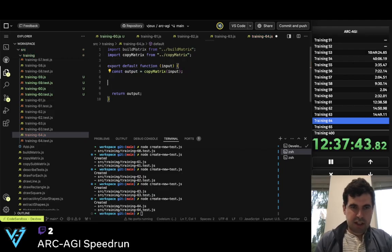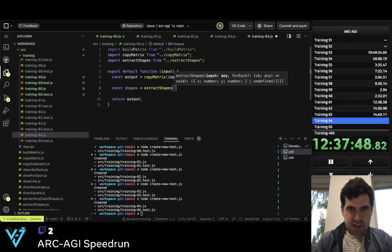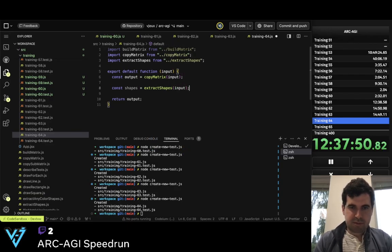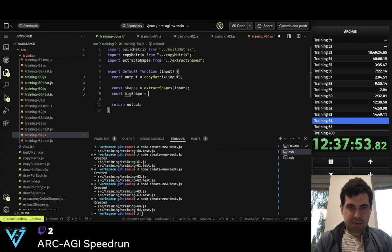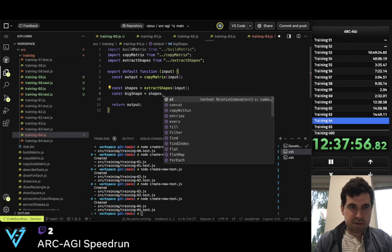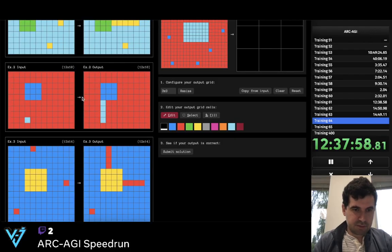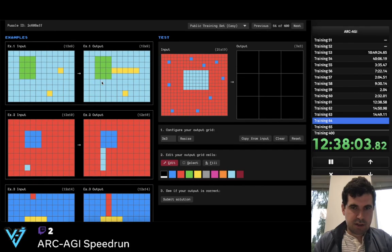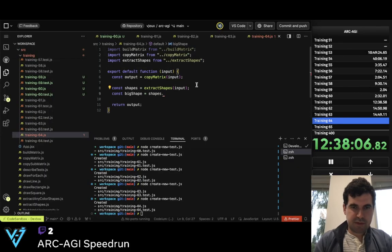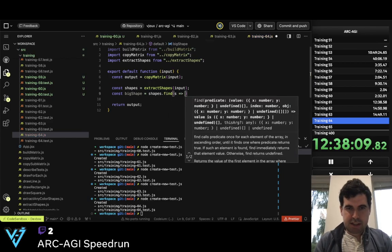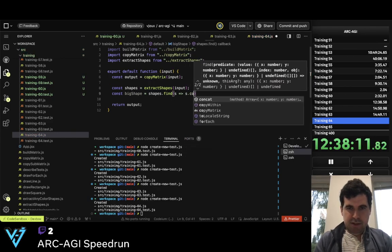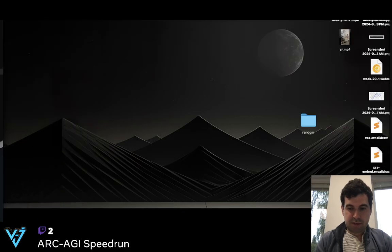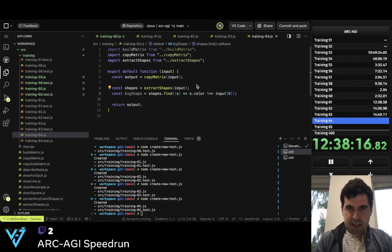Here we copy matrix. const shapes equals extract_shapes of the inputs. const big_shape equals shapes.find where s.color is not equal to input[0][0] and s.length is more than one.